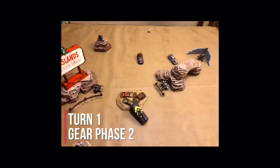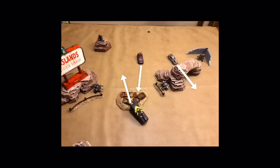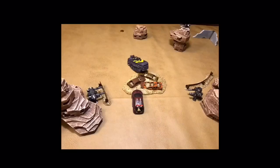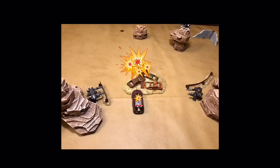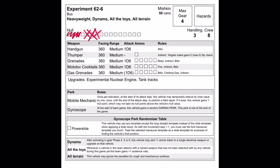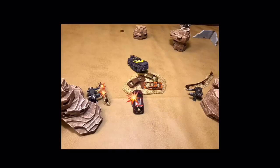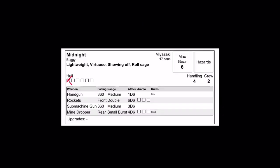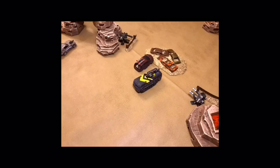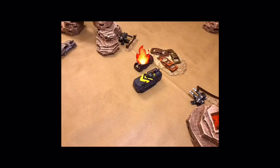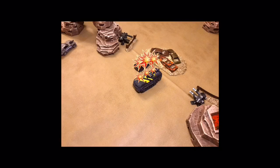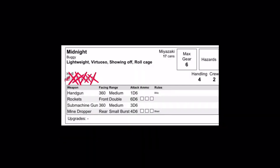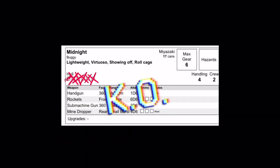This will bring us to Turn 1, Gear Phase 2, with 626 and Midnight closing in on each other. As Midnight closes with 626, he launches another volley of rockets dealing 3 more hull points of damage before taking 1 hull point of damage from one of the arena's turrets. Finally closing in on his prey, 626 unleashes devastation with grenades, molotovs, and handguns completely obliterating Midnight and dealing lethal amount of damage.